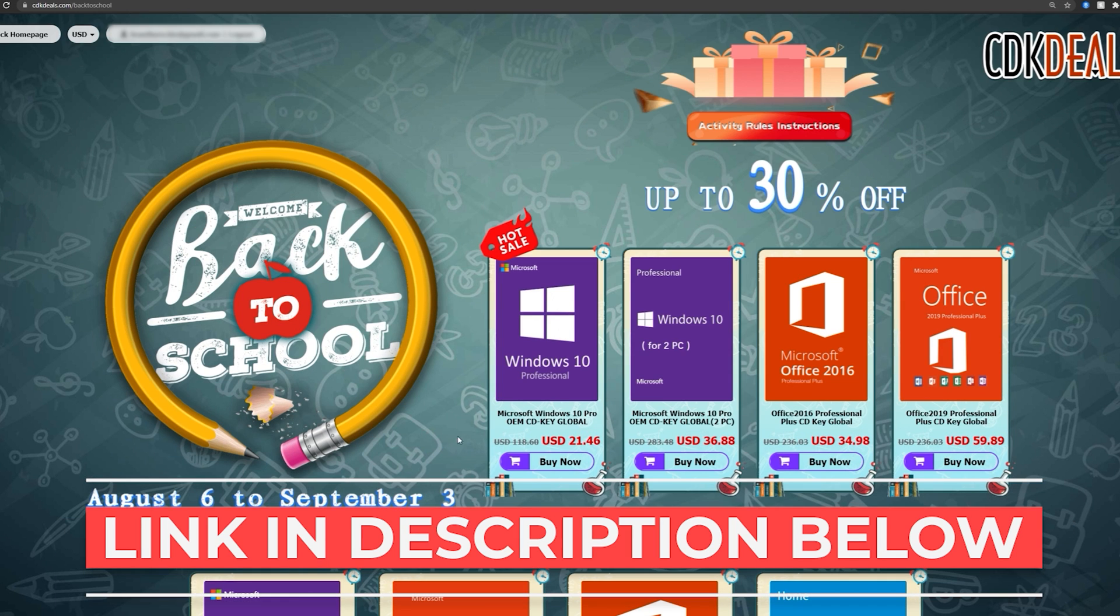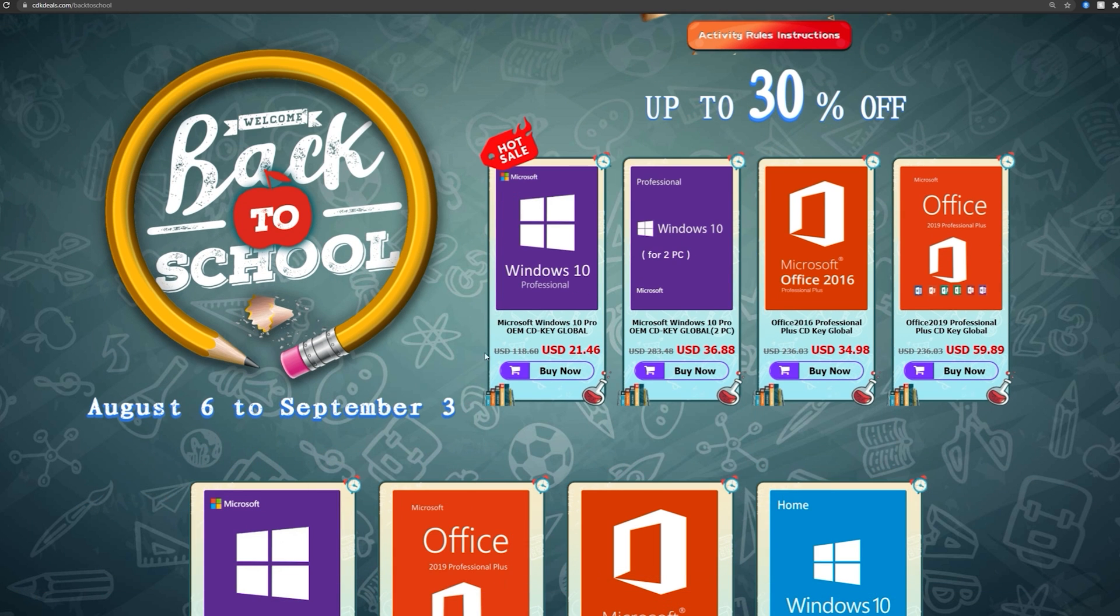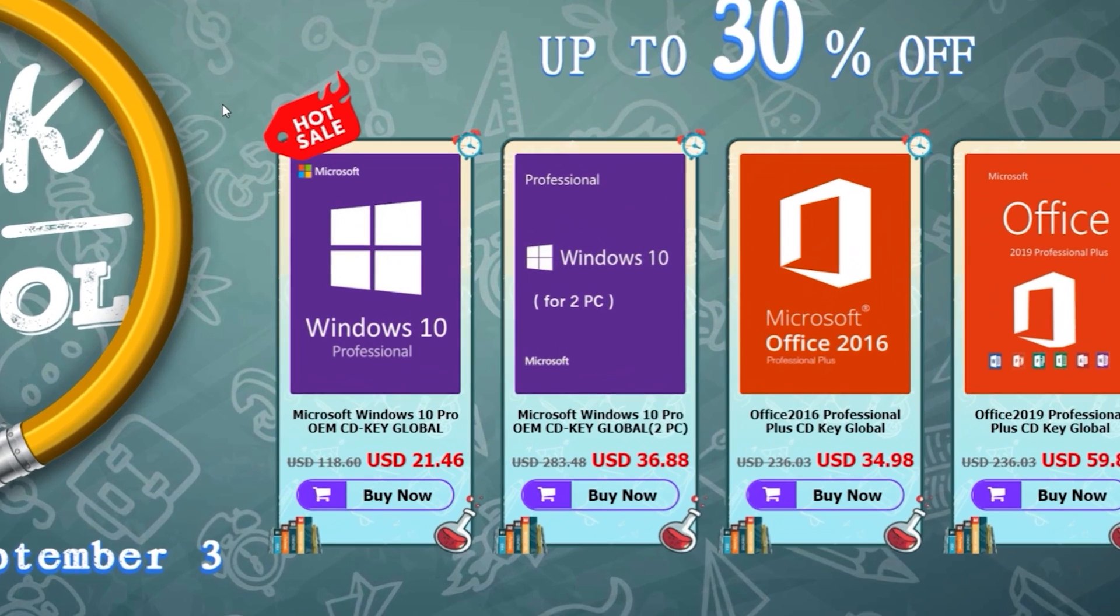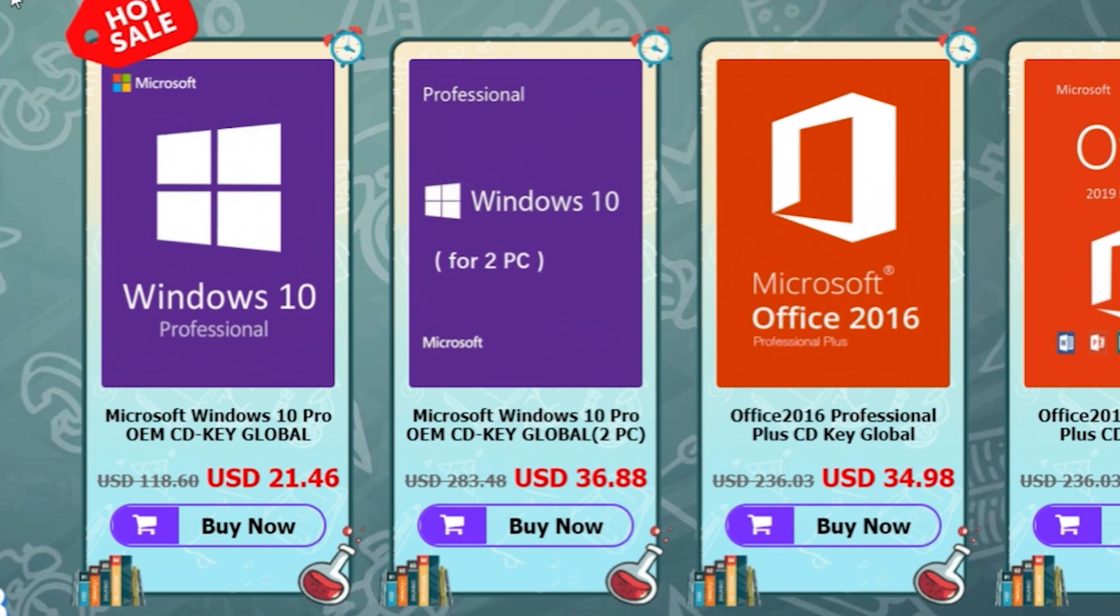And during this time, you're going to find even lower prices on authentic OEM keys. You can actually get a key for Windows 10 Professional, an OEM key, for only $21.46.